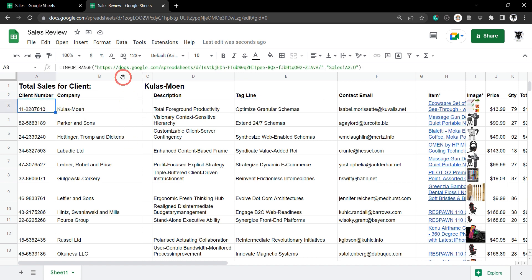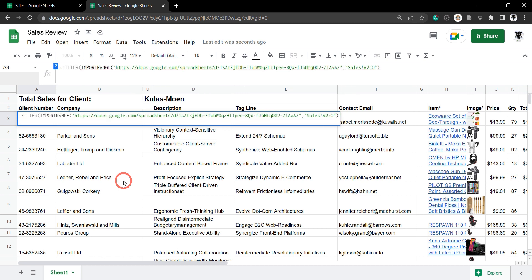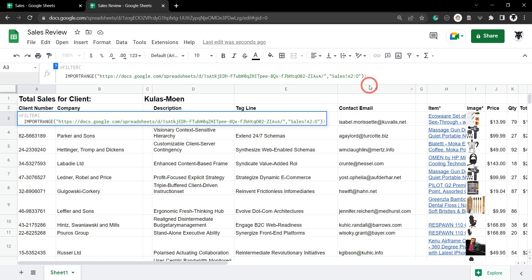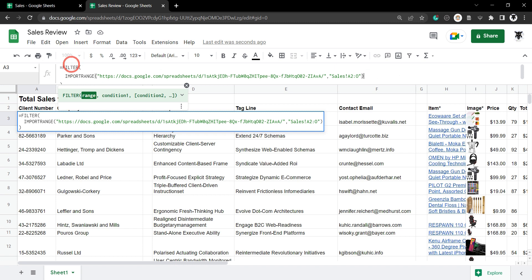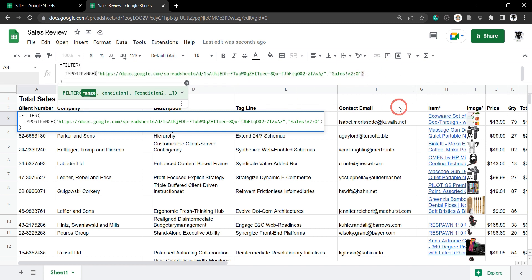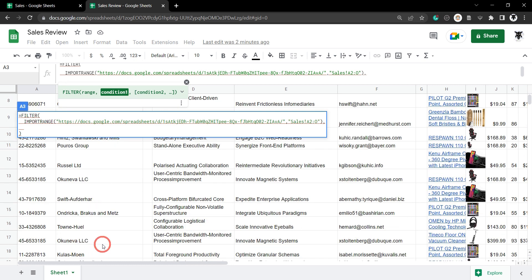Now let's use the FILTER function on it. I'll click just to the right of the equals sign and type FILTER, wrapping braces around the formula. You can hit Ctrl+Enter to put the data on a new line — I just find it makes things easier to read. So now we have an argument on each line for our FILTER. The first part of the FILTER formula is the range, which is that entire IMPORTRANGE function. After that, we need a comma and then a condition.